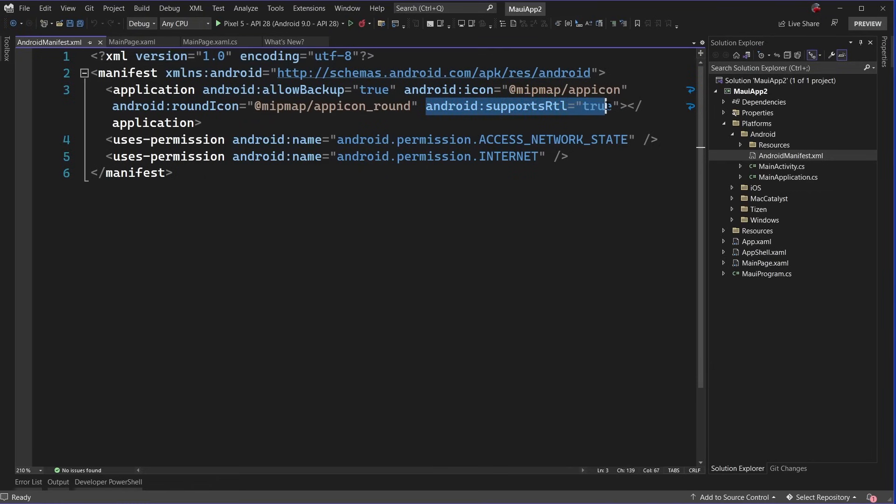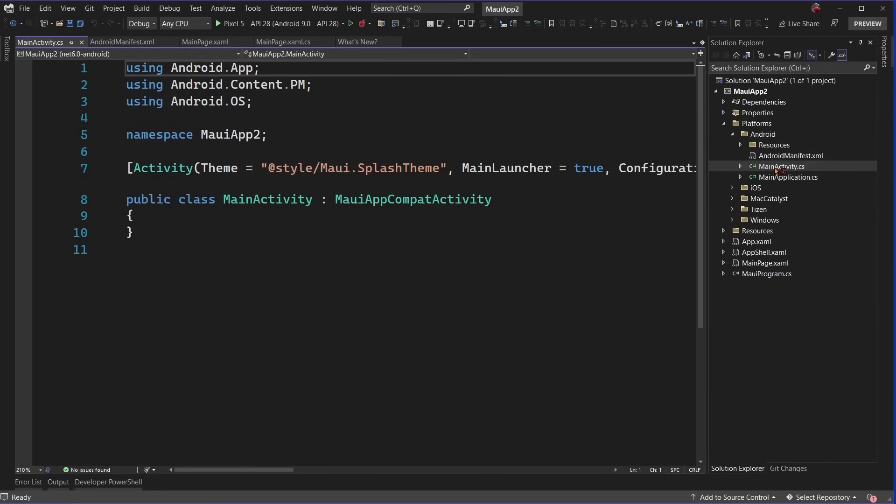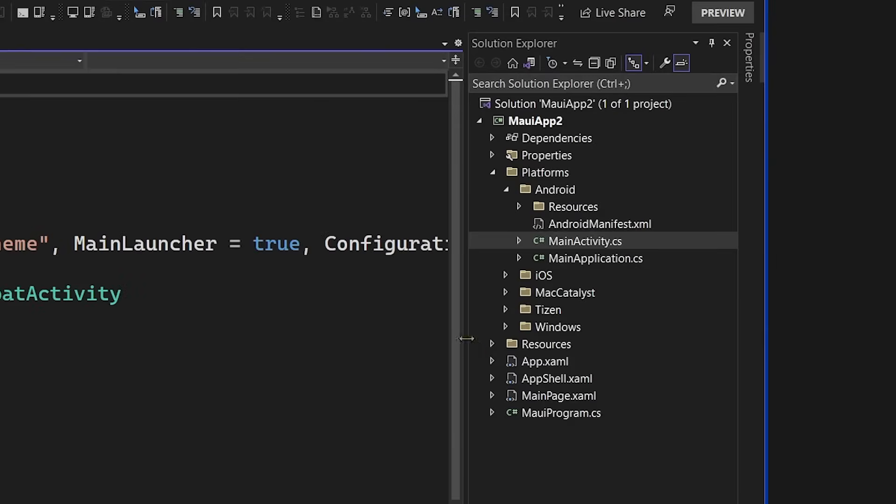There's also a little bit of startup code like the main activity, and the .NET MAUI team has done a fantastic job of minimizing this boilerplate code as much as humanly possible. But know that if you need to tweak something on the platform, you can access it right here.